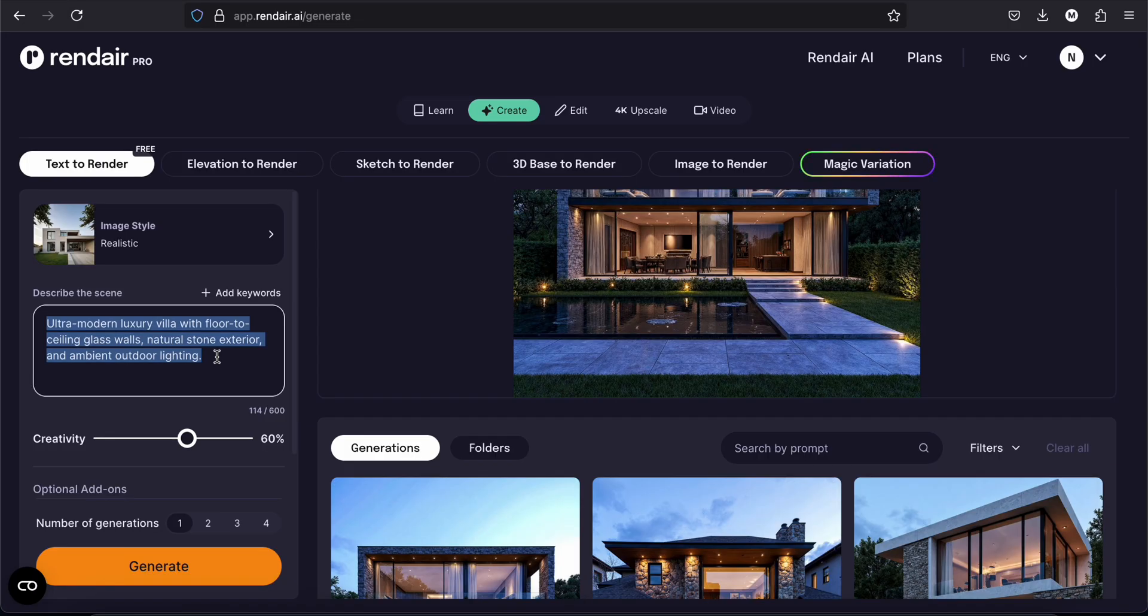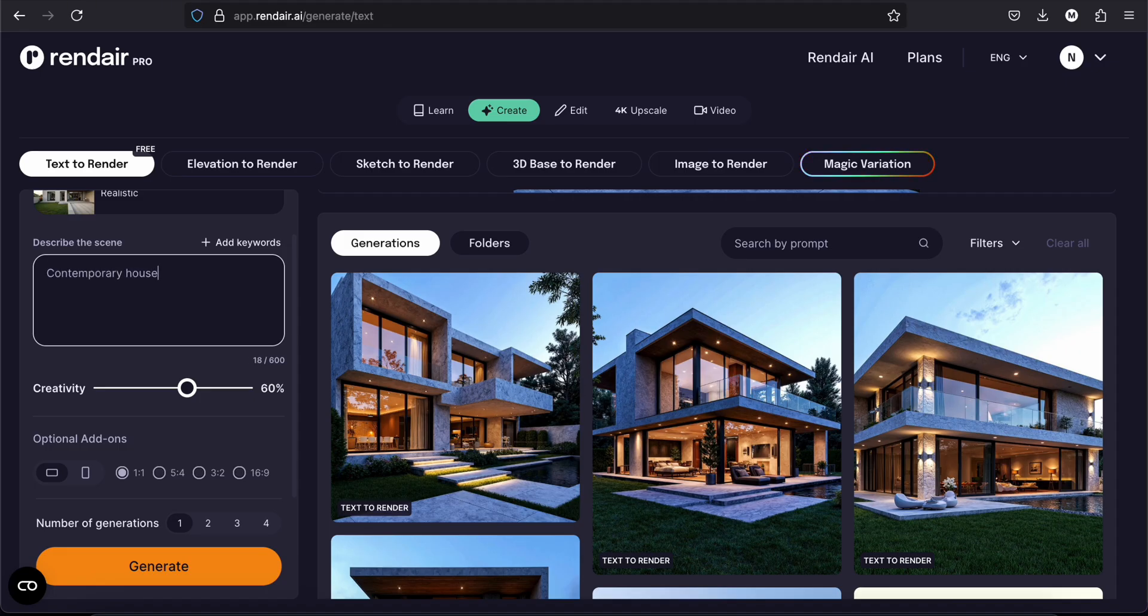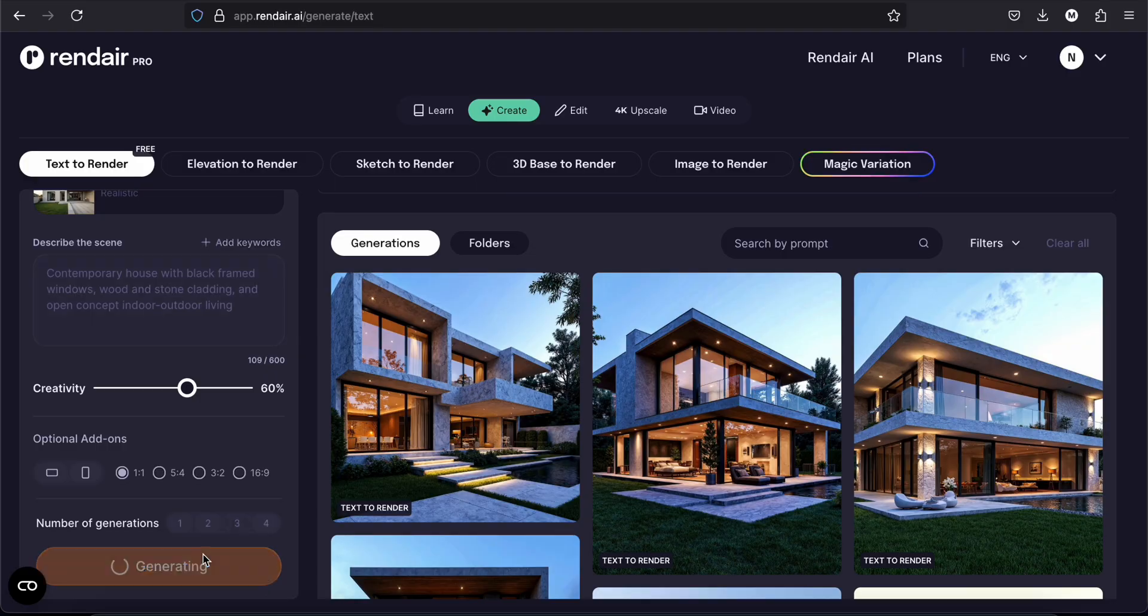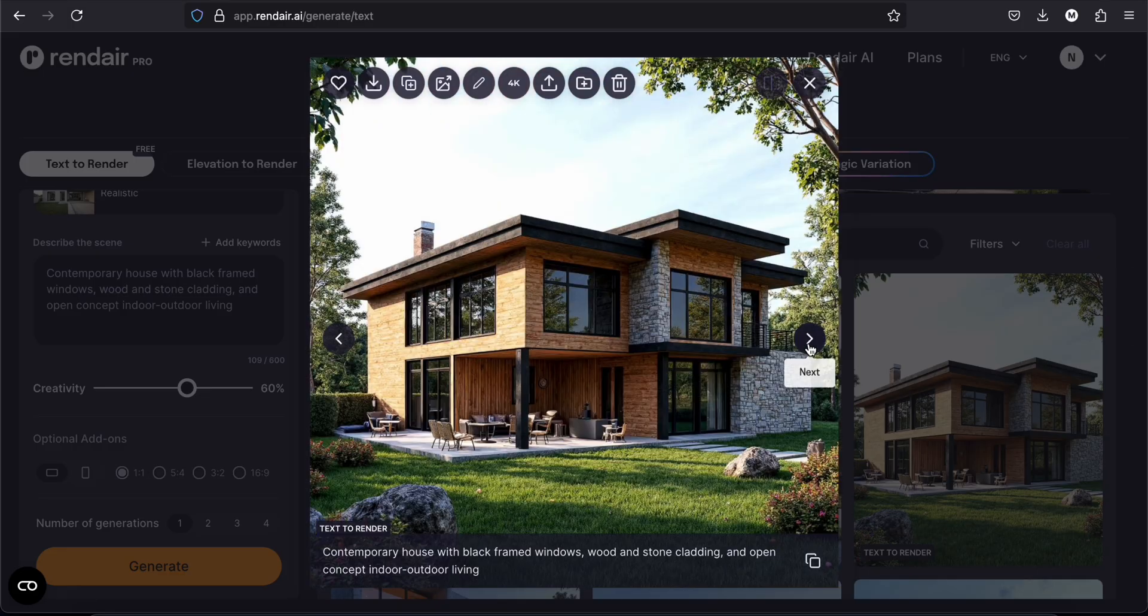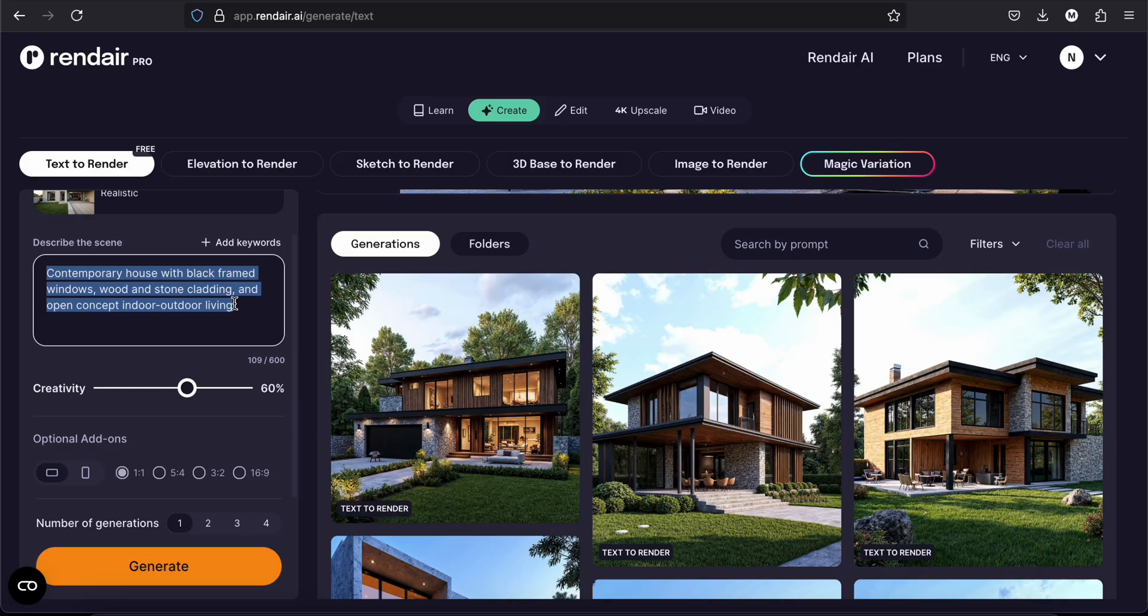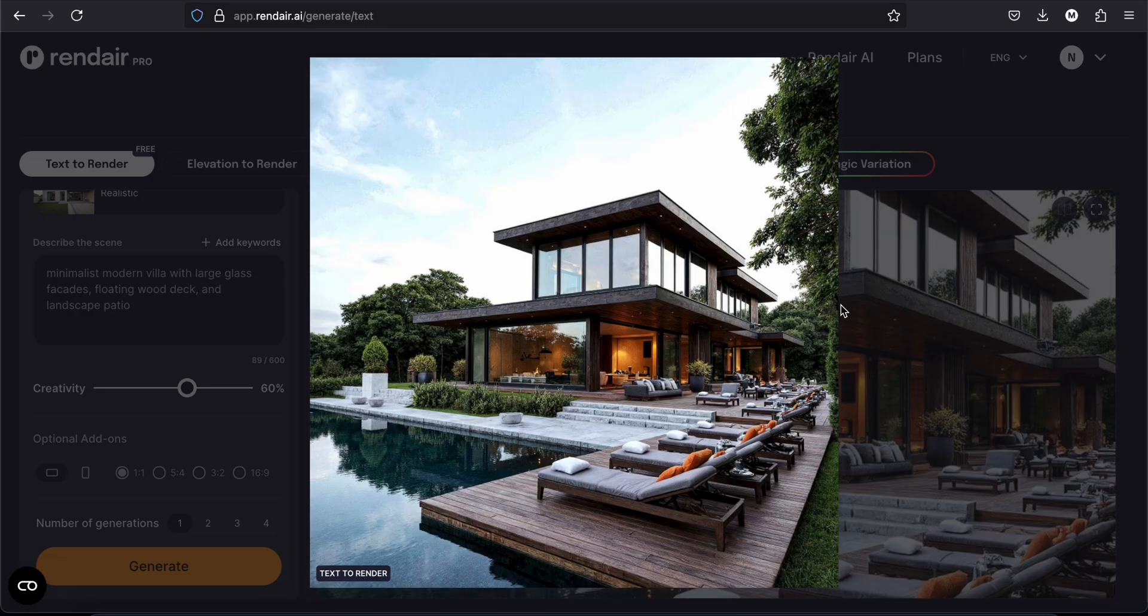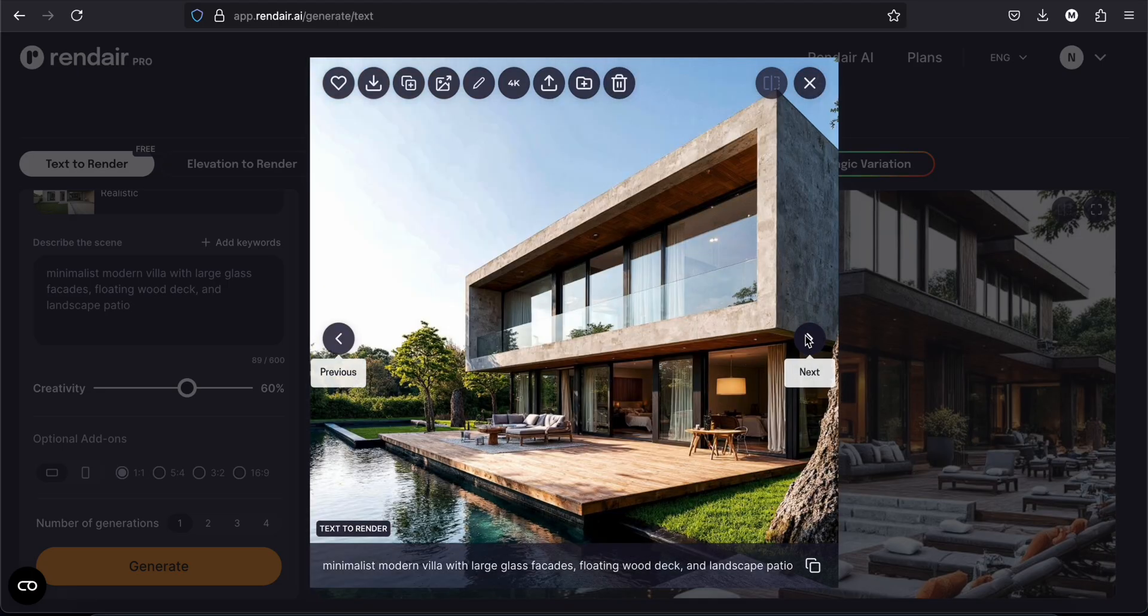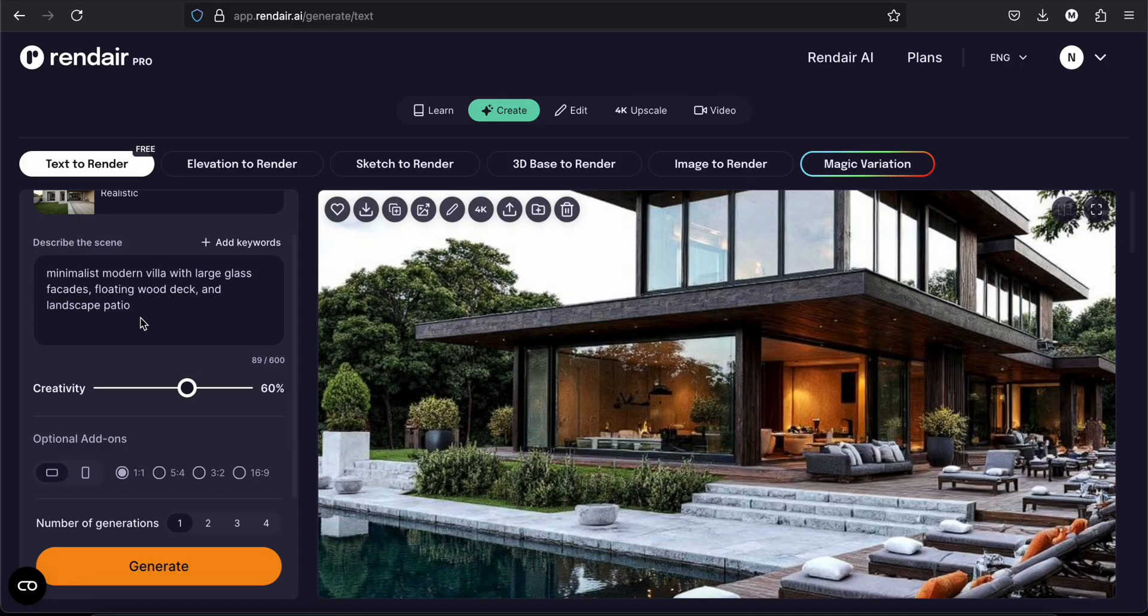Let's try something else. Contemporary house with black framed windows, wood and stone cladding, and open concept indoor, outdoor living. And then generate. And this is what we got. Let's try something else. And this is what we have. Very nice this one. It looks very realistic by the way. Look at this.